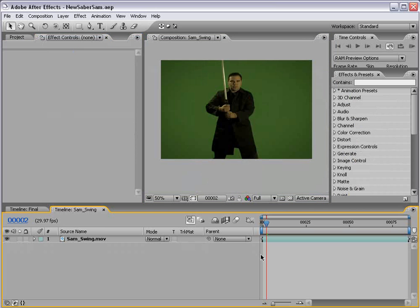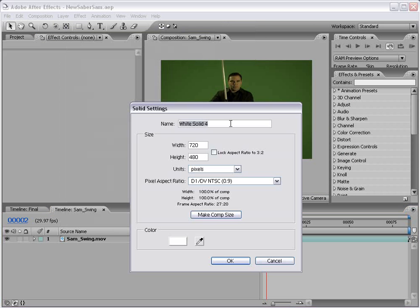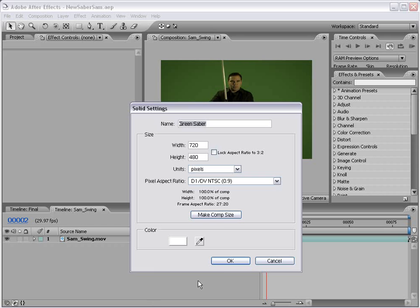Okay, let's take it from step one. I'm going to create a new solid and I'm going to call this green saber. And this will just help if we have multiple sabers, like in a fight sequence, to know which one we're referring to. And I'm going to make sure it's comp size and choose OK.